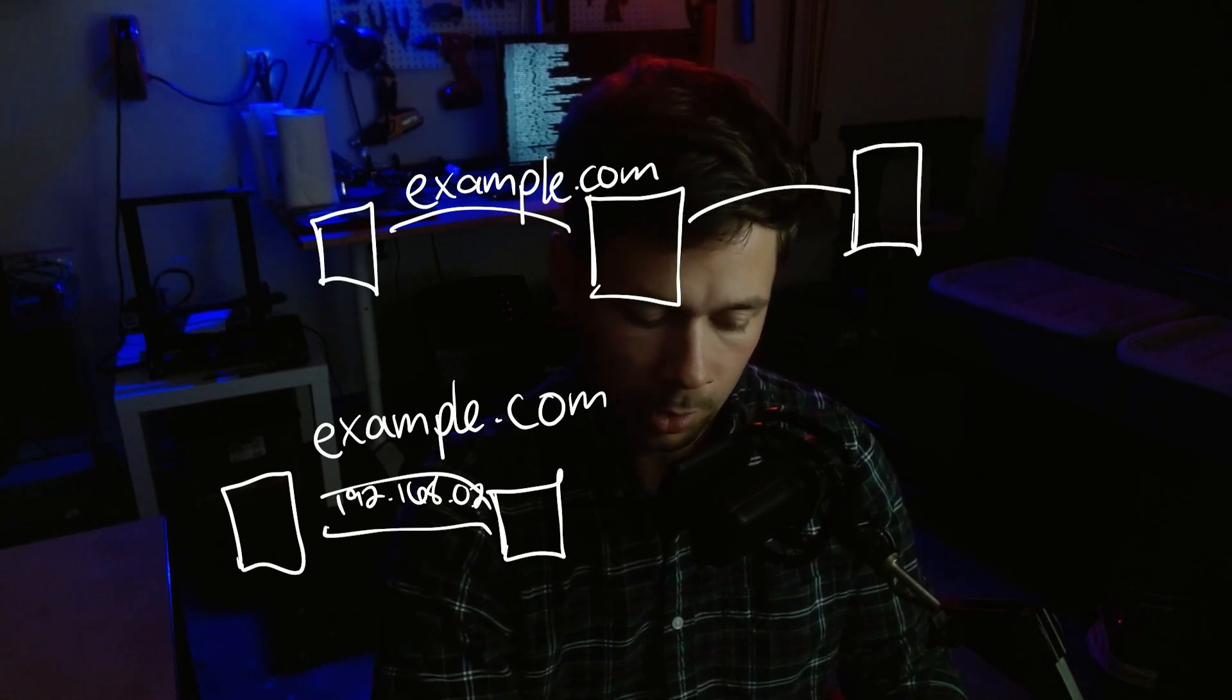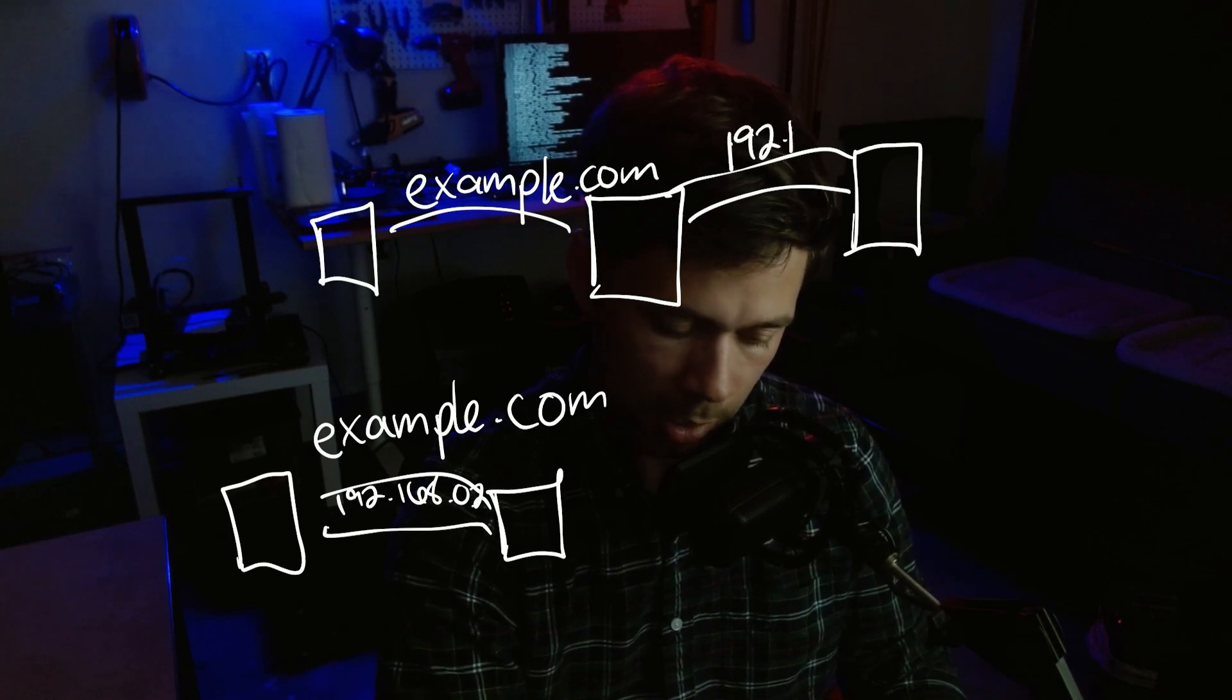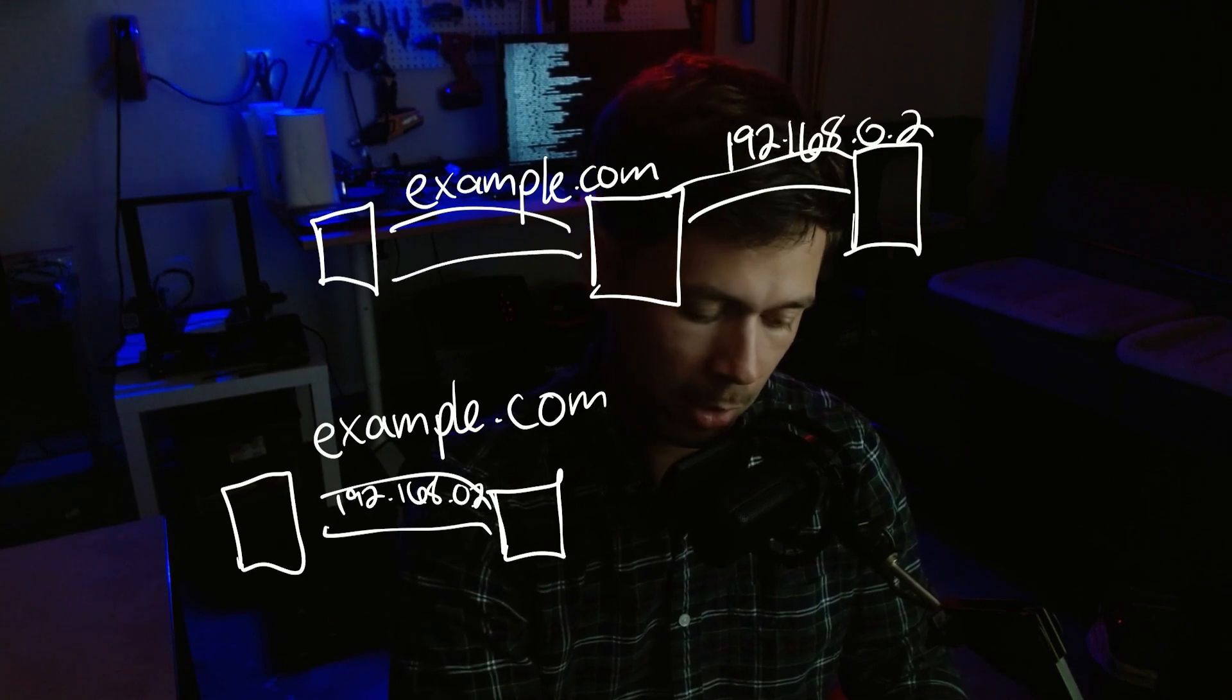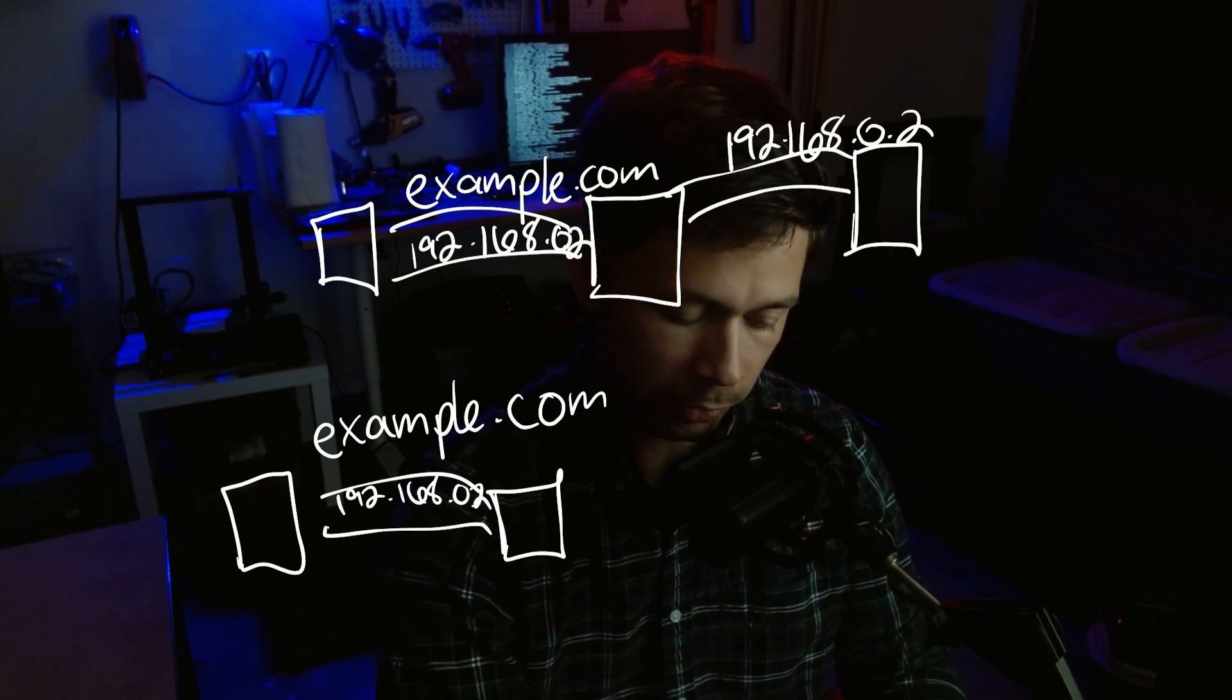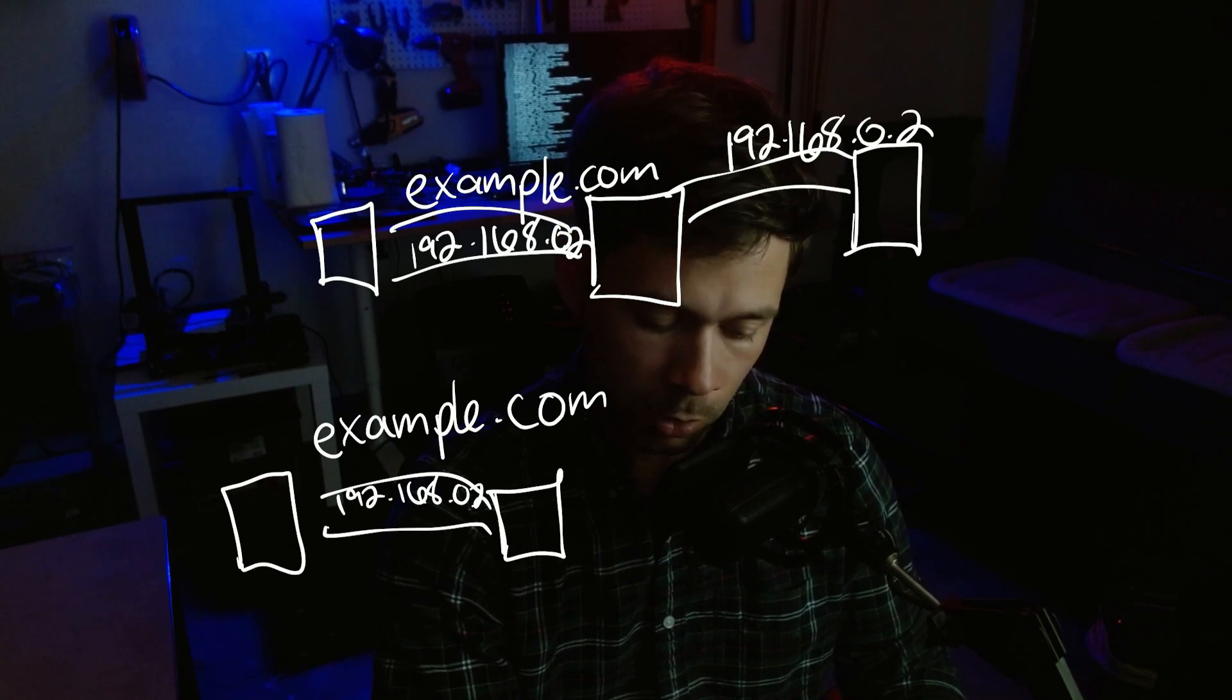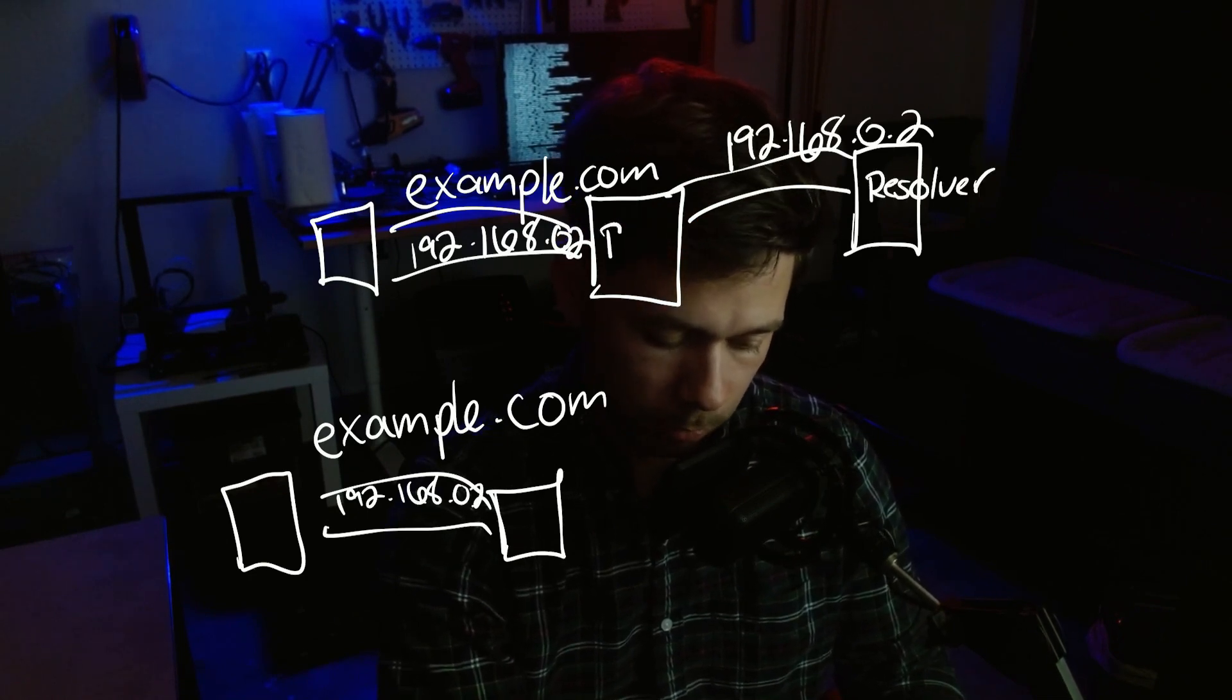Which responds that example.com is at 192.168.0.2. And then Pi-hole is going to forward that over to your computer. And before it forwards it to your computer, it's actually going to cache this IP address and domain name. So next time it's not going to have to ask this resolver. It'll be stored locally on your Pi-hole.